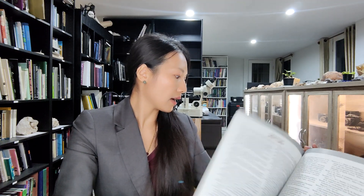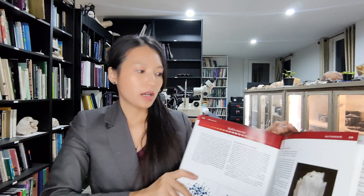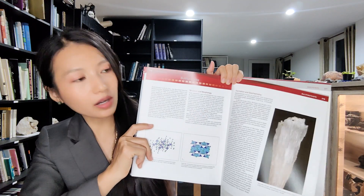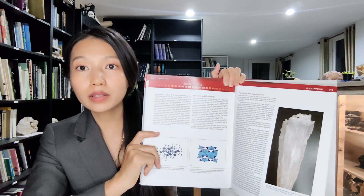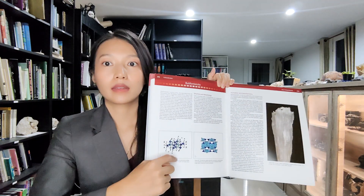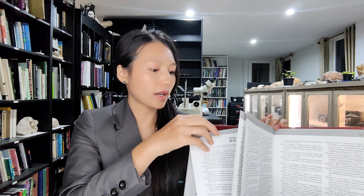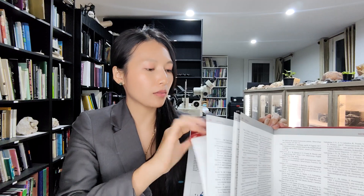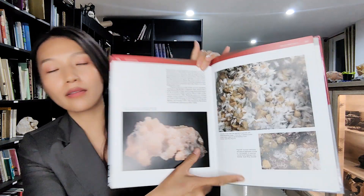Then the last one talks about buffonite. You can learn about buffonite's structure, morphology, formation, geochemistry, crystal structure, gem deposits, and what rock type you can find each mineral and gemstone in. Thank you so much for watching, and I will see you tomorrow.